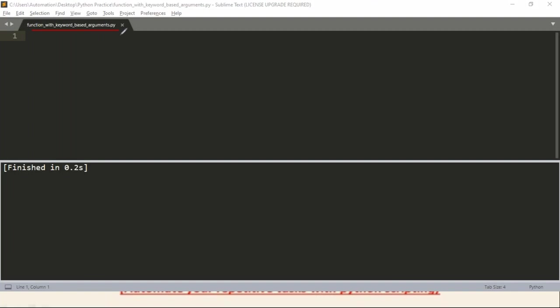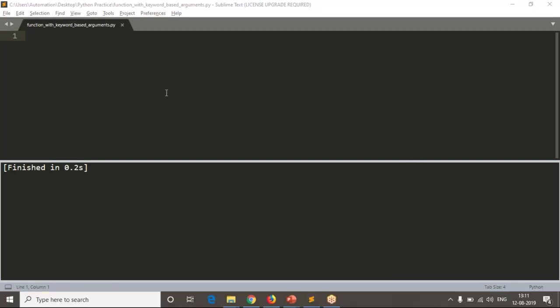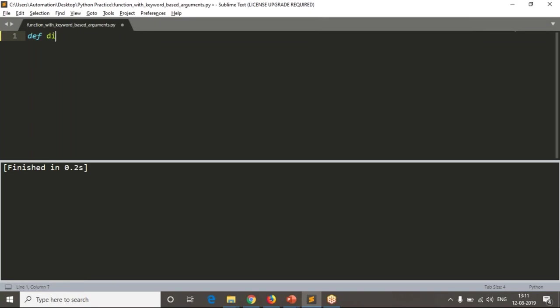Right now let me define simply a function, any function. Let me take display(a, b). Then here I am displaying only the a value.